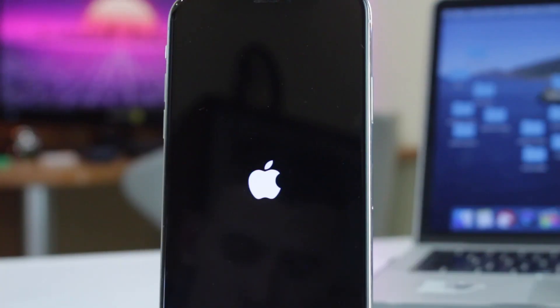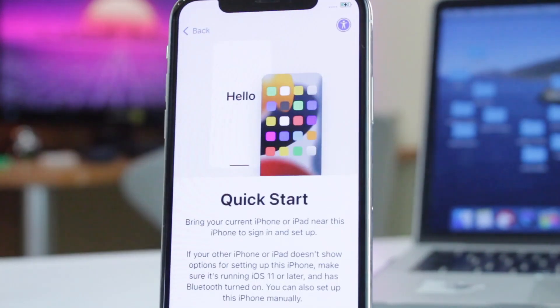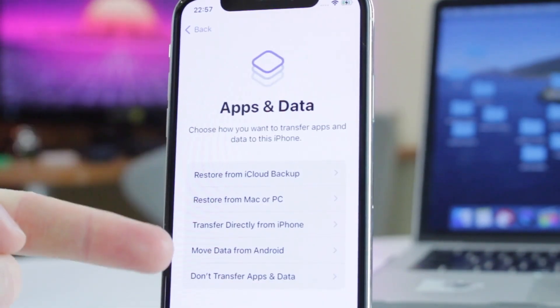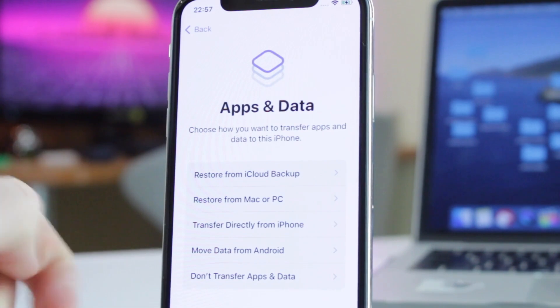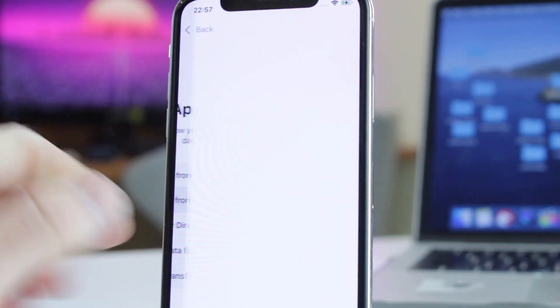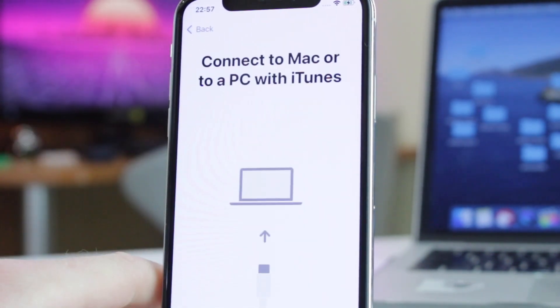When your phone will be restored, reach the Apps and Data screen, select Restore from iCloud or iTunes backup and wait patiently till the process will be completed.